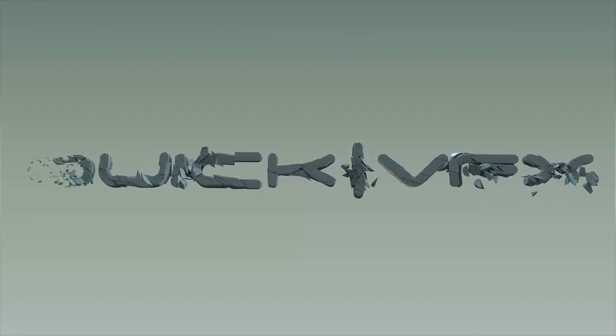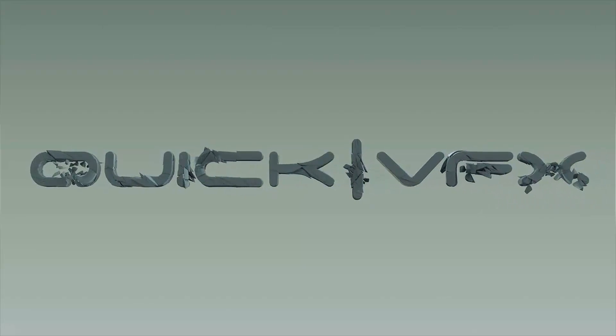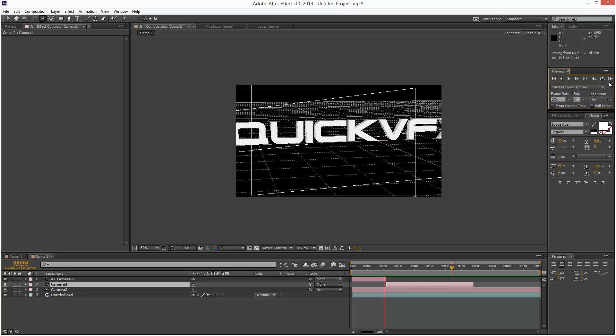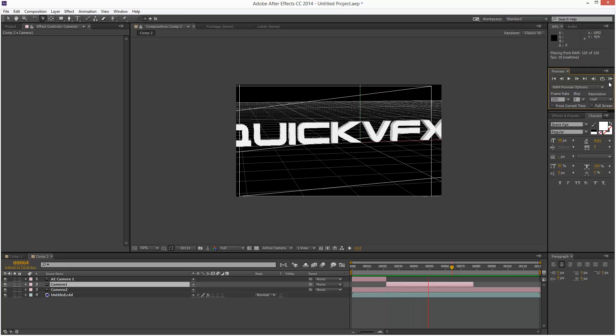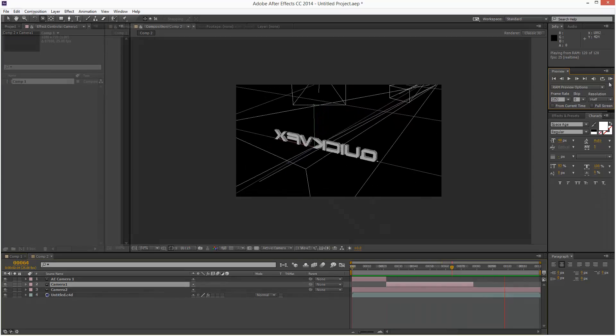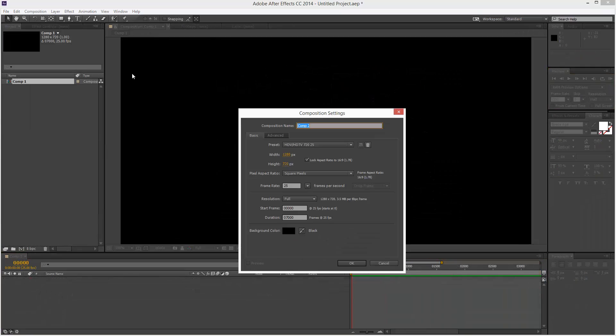I'm going to take you through how to cut between Cinema 4D cameras in After Effects. I'm just going to start with a fresh composition, 720p, 25 frames a second and duration 120.